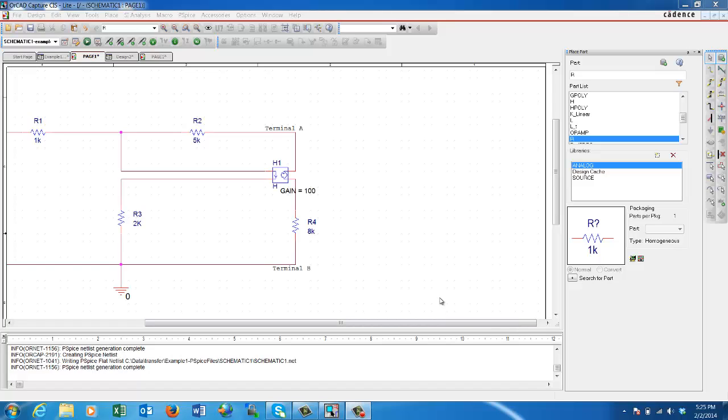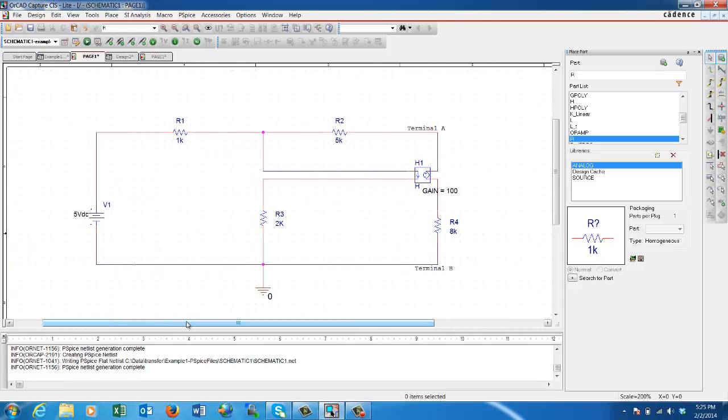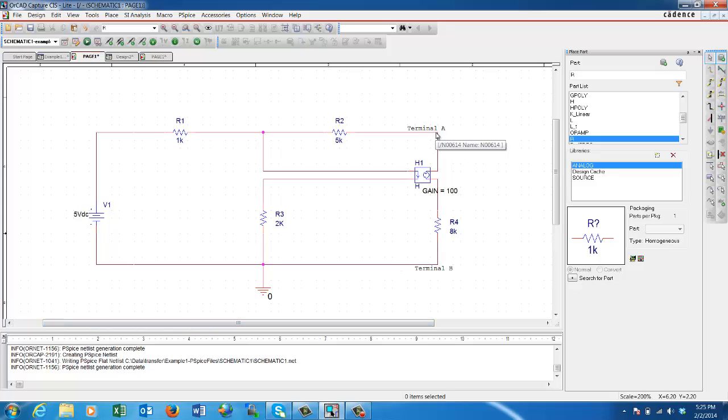Welcome to another session of ORCAD PSPICE capture and simulation. In this presentation, we're going to talk about Thevenin equivalent and Norton equivalent. Why would we need it? Sometimes you might be given a more complex circuit, such as this one, and you're asked to find the model that describes this whole circuit from a given point, for example, terminal A to terminal B.